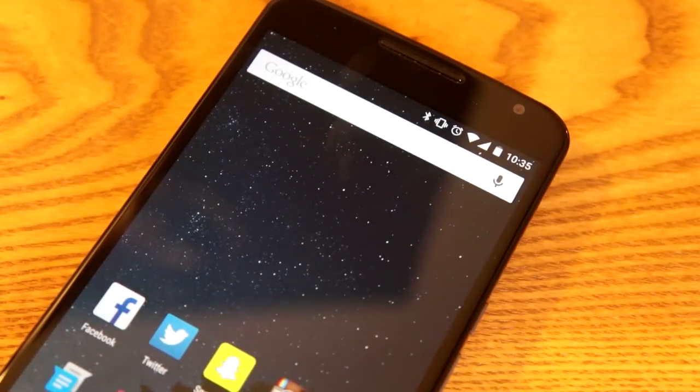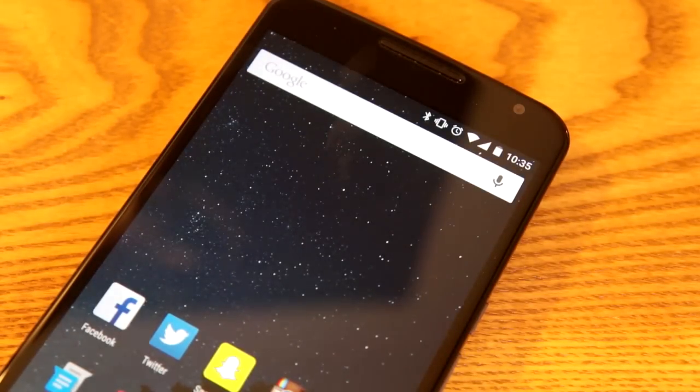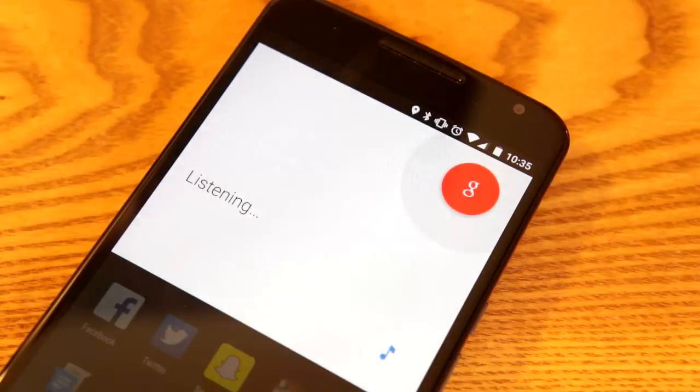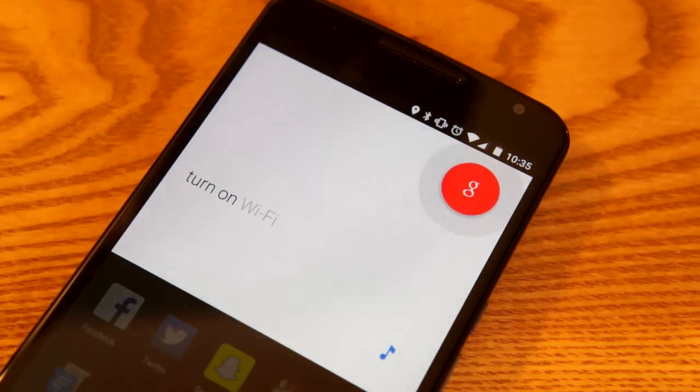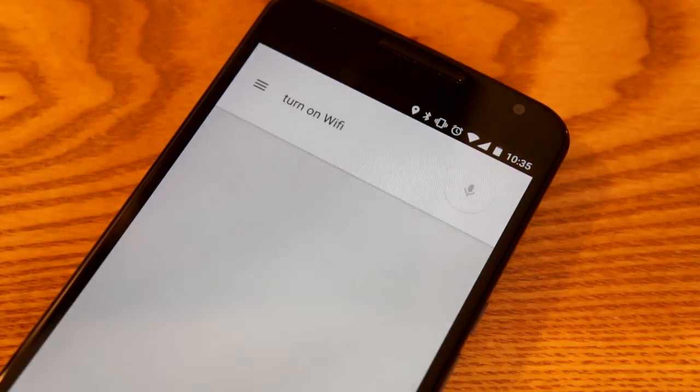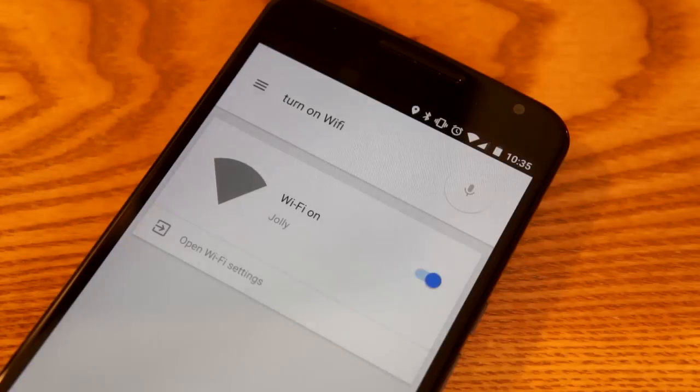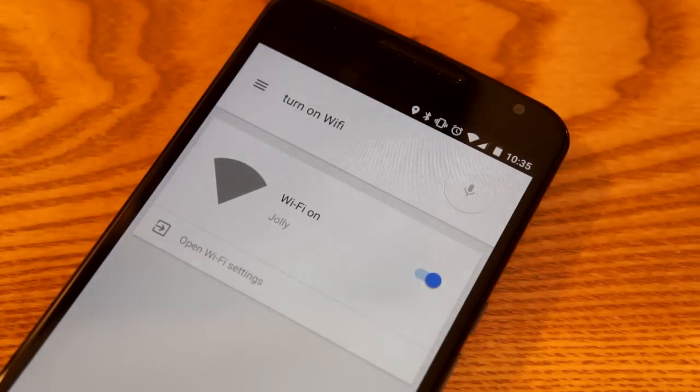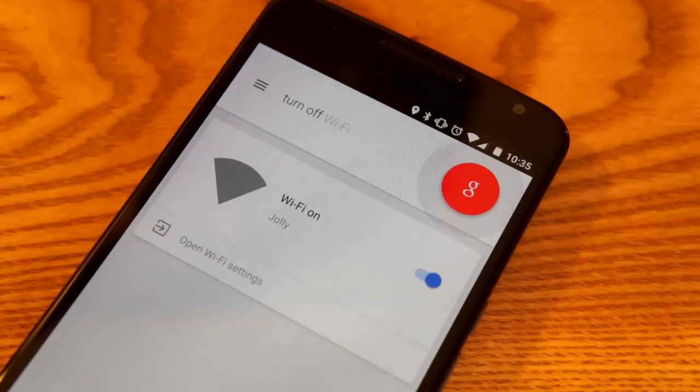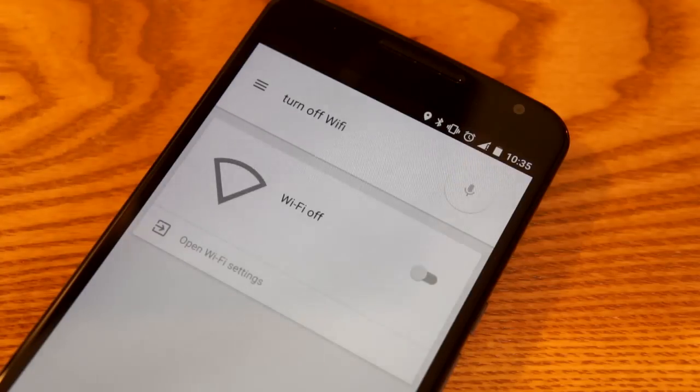So all you're gonna do is say 'Okay Google, turn on Wi-Fi.' Turning on Wi-Fi. And it was already on, so let's turn it off. 'Okay Google, turn off Wi-Fi.' Turning off Wi-Fi.